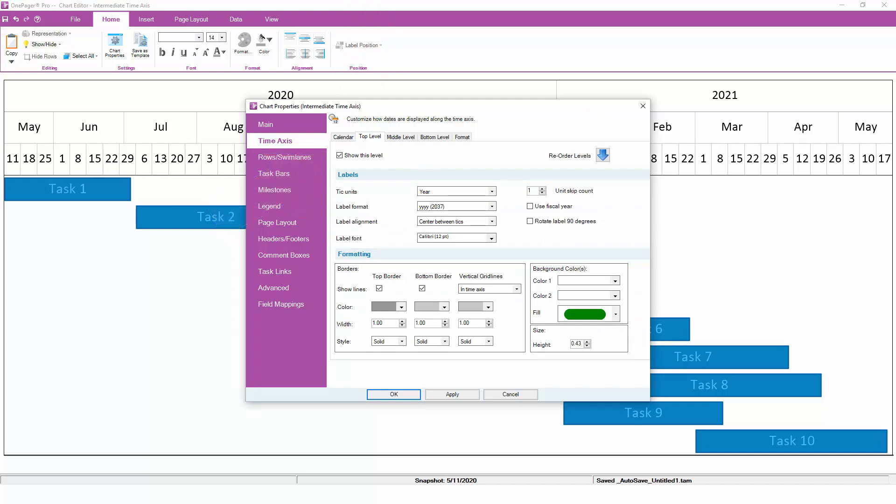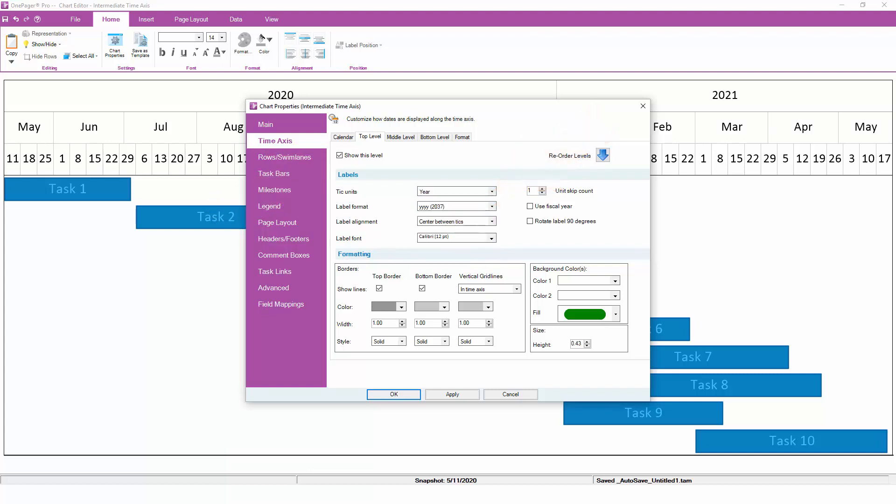Next, pick a unit for the time axis level. Here, we've picked years. Once the unit is selected, pick a label format for those units. For example, you could choose a two-digit year or a four-digit year.